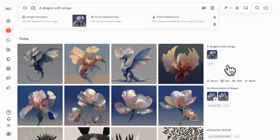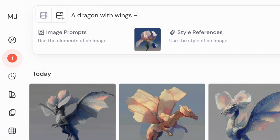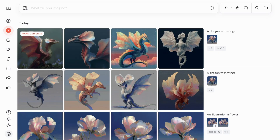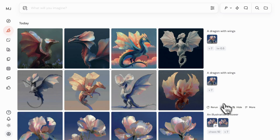To control how much your image prompt affects the result, you can balance its weight. Add --IW, which stands for image weight, with a value from 0 to 3 at the end of your prompt. Let's lower the image weight to 0.5 and see how it changes the overall look and feel of our image. With the lowered weight, our dragon's wings are now less influenced by the image.